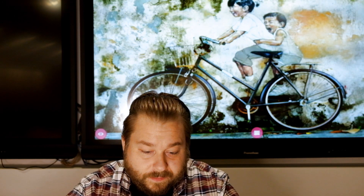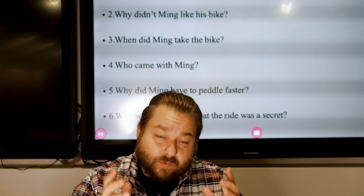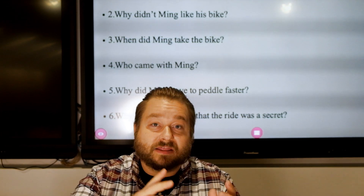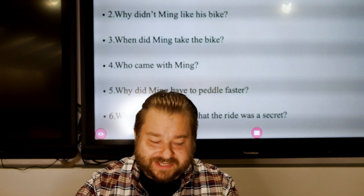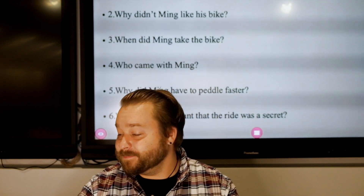Now, the very first thing we're going to do with any reading comprehension is we are going to look at the questions first. The way books are always set up, it's the story and then the questions, right?